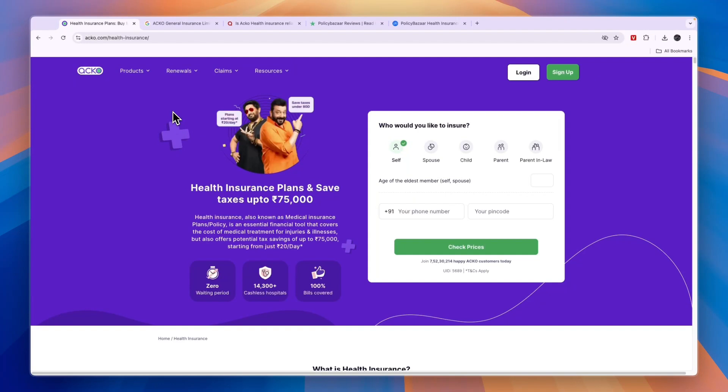So that includes this Acko Health Insurance review. If this review was helpful, please consider leaving a like and subscribing to my channel. With that being said, I will see you in the next video.